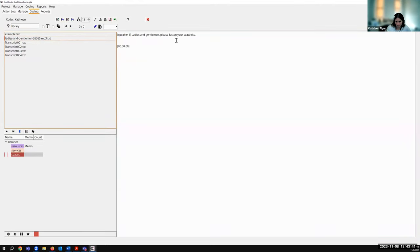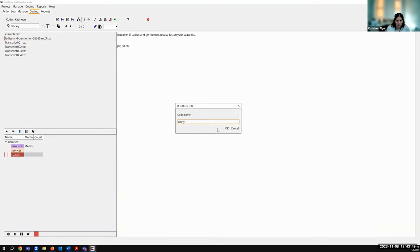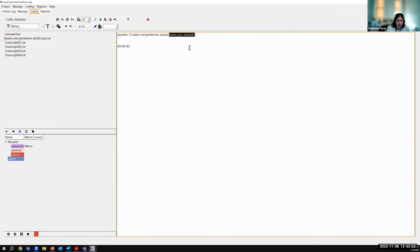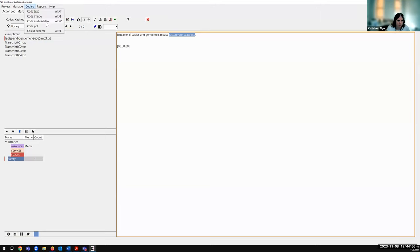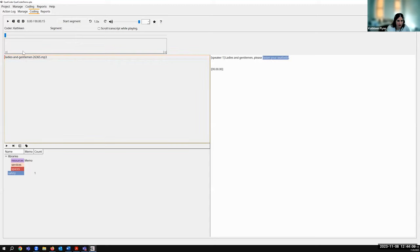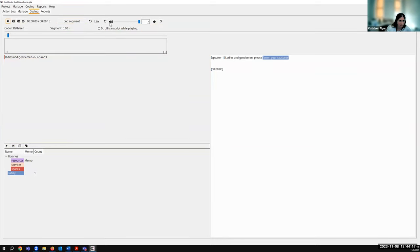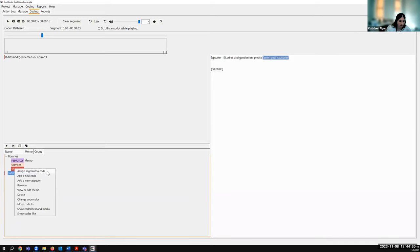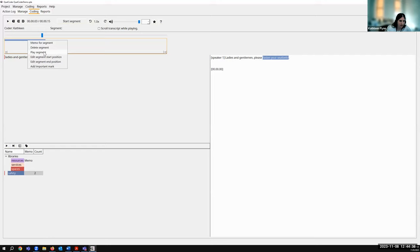We also looked at that audio file. Here's the transcript we made — we could code this right here. Let's say I wanted a new code called 'safety.' But I could also code within the audio file itself. Going to Coding and then Code Audio/Video — we have that file, and what I can do is create little segments within it and code those. I'll click Start Segment, let the audio play — 'Ladies and gentlemen, please fasten your seatbelts' — then click End Segment. Then I go to my codes, right-click one, and see 'assign segment to code.' Now it's coded this little segment, which I could right-click to add memos, delete it, play from the beginning, etc.